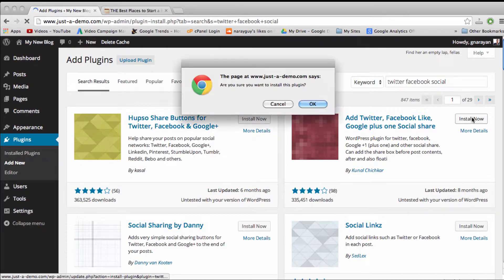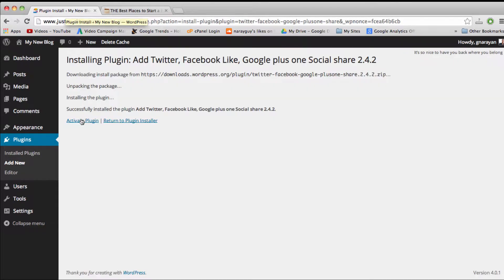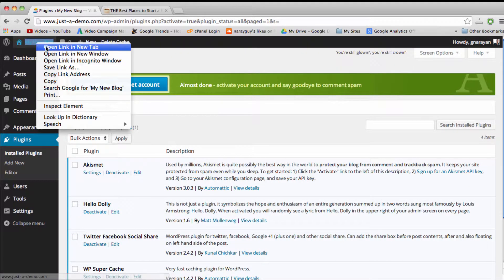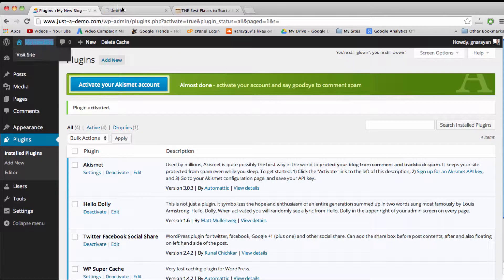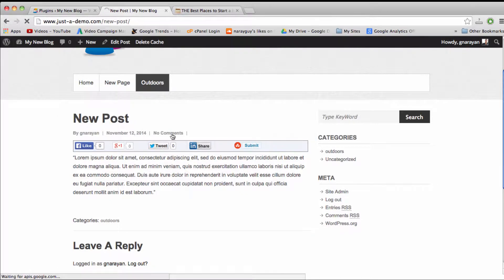We can click Install Now, and then we can click OK. Once we do that, we have to activate the plugin, and then let's see what happened right away. Just by installing and activating the plugin, we've added 5 social media buttons to the blog right here, so let's go ahead and make some modifications.